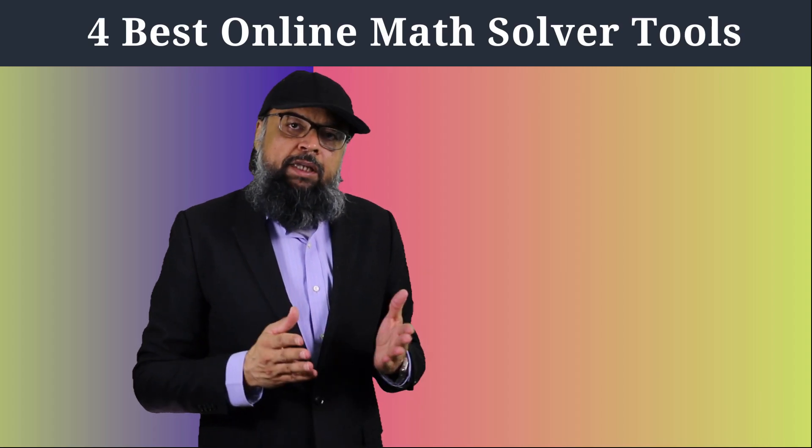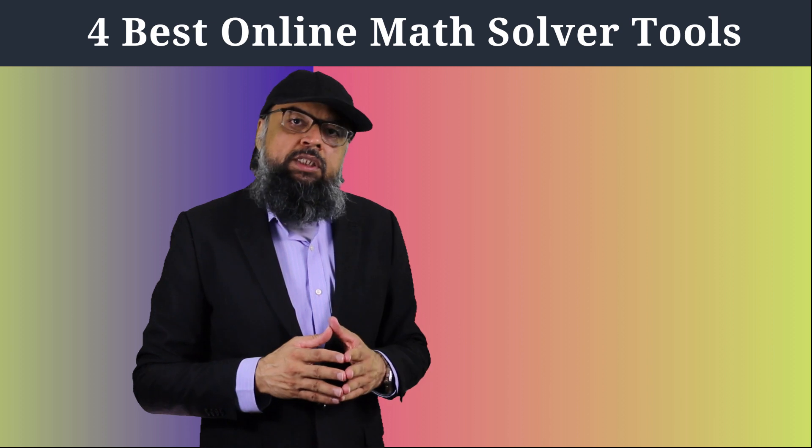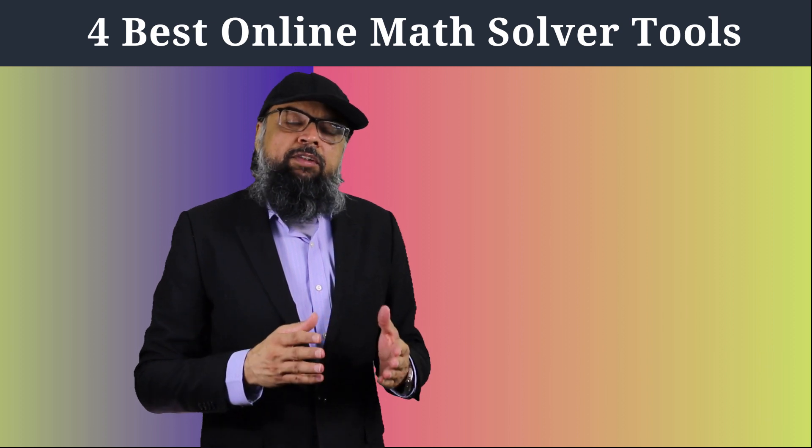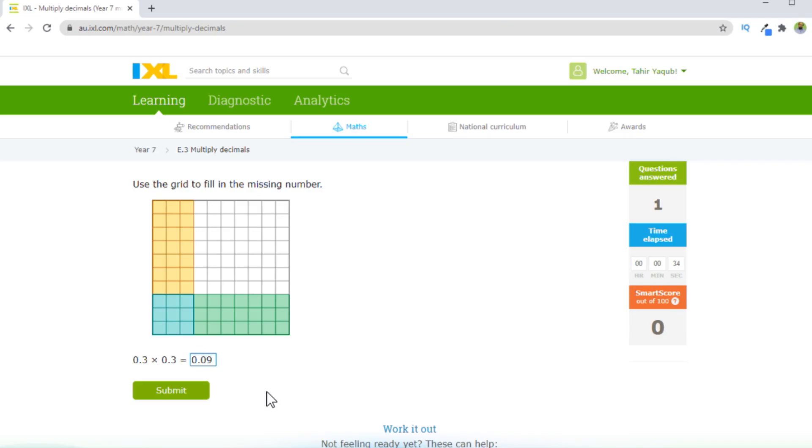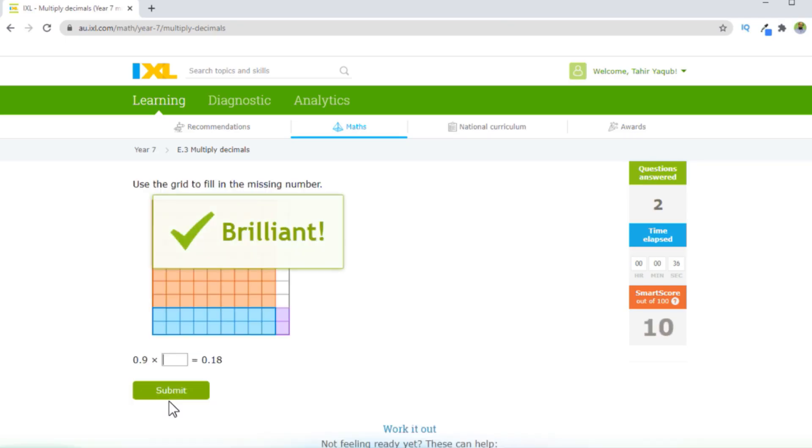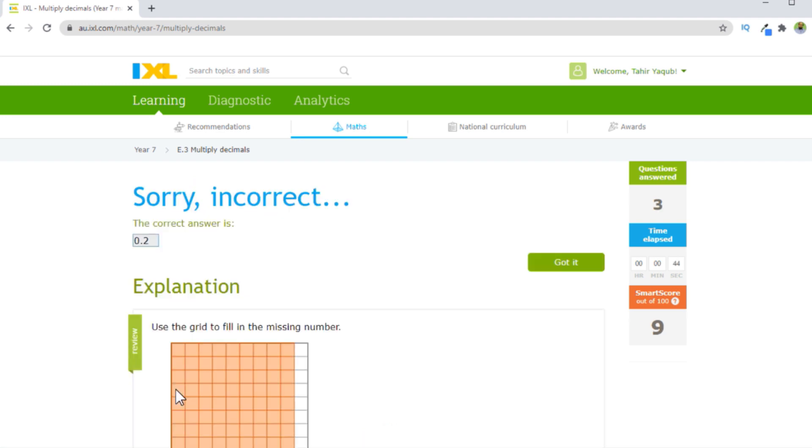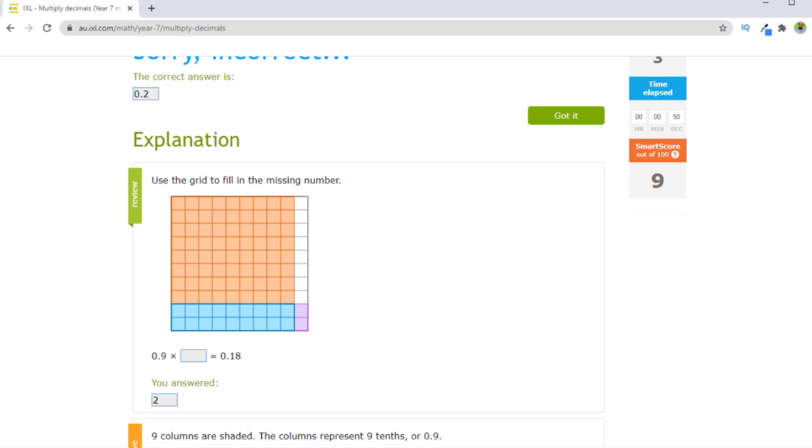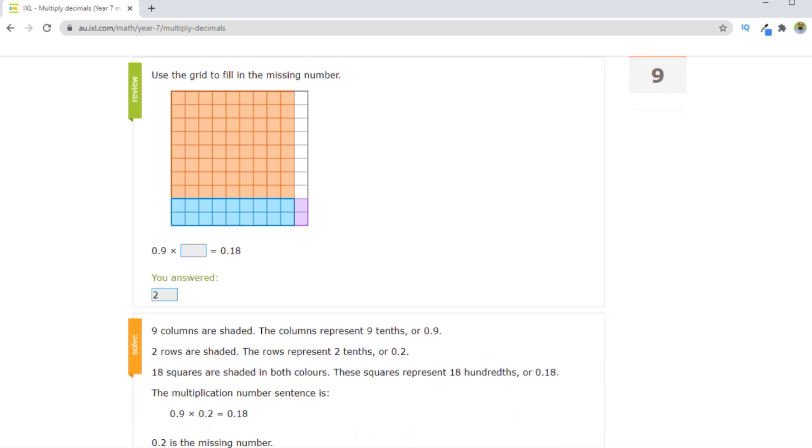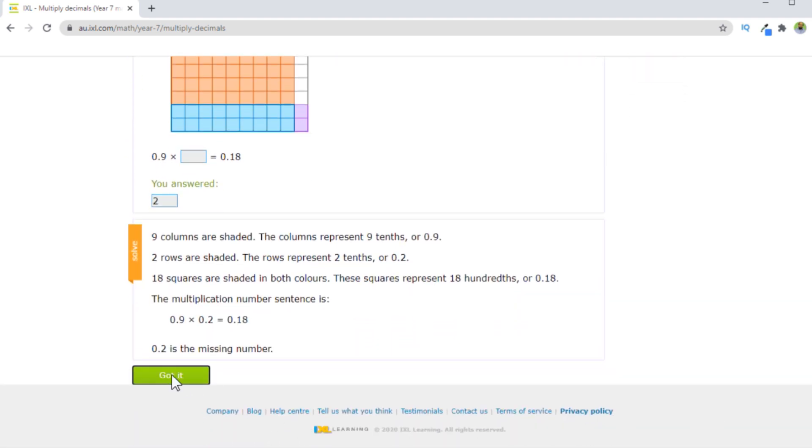And the best part is that when students do these problems, some of them will be correct and some of them will be wrong. If the question is correct, the website offers the next question. But if the question is wrong, then the website shows a step by step solution to the problem. This is fantastic. Because some students are so smart, they can learn from this on their own without the help of the teacher.